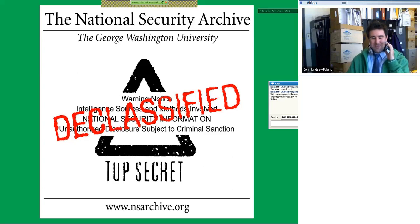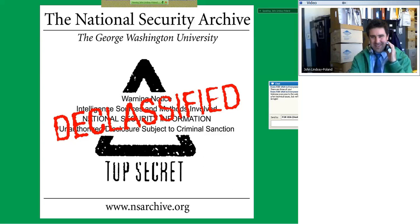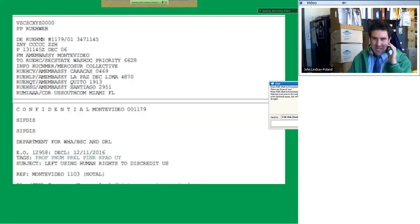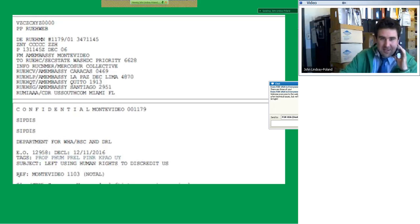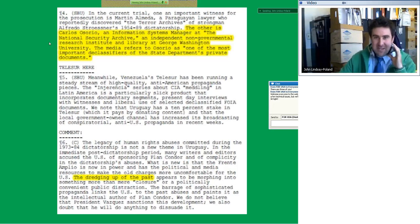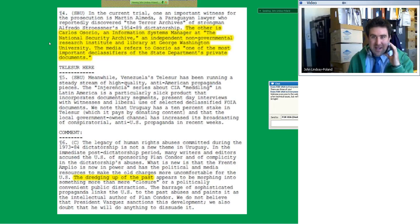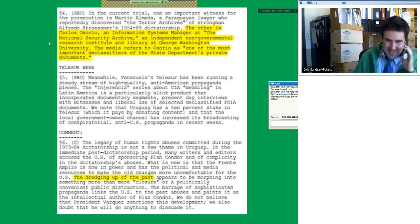First I like to explain the National Security Archive. We have an official sounding name but we are a non-governmental organization — private, don't take any government funds, and we send requests to the government. I love introducing myself by showing what the Department of State — how they describe us. This is a WikiLeaks cable from Montevideo, Uruguay. It's describing my colleague at the archive, Carlos Osorio, an IT manager at the National Security Archive, an independent non-governmental research institute and library at George Washington University.